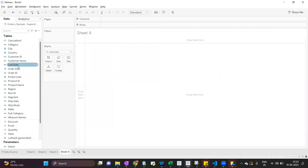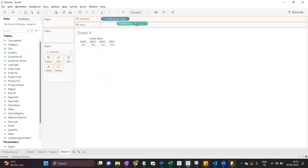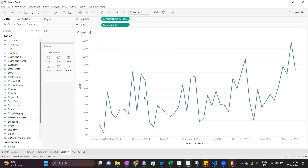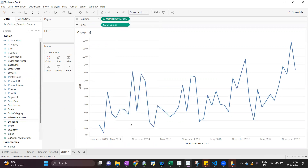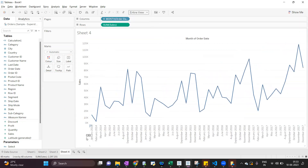Then we'll create a view using order date and sales. We convert the order date to month because we have to show the data month-wise. By default, we will get all four years of data.